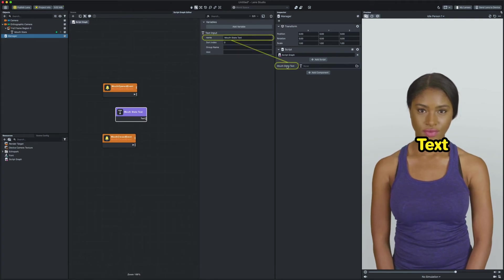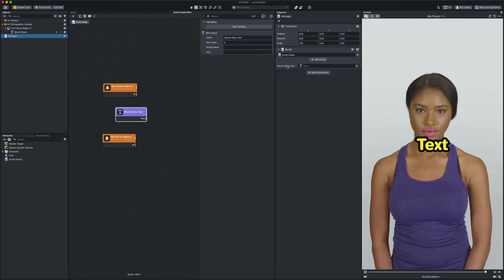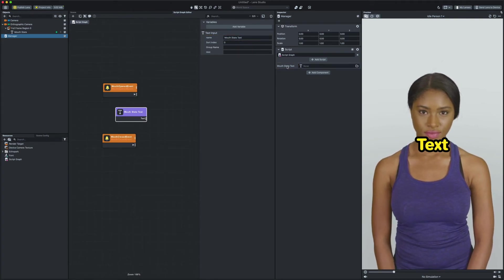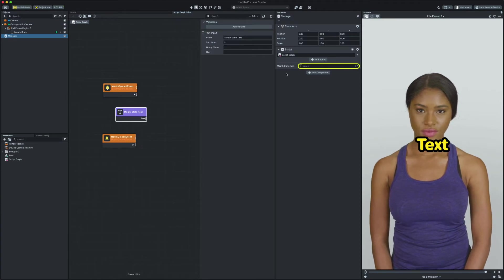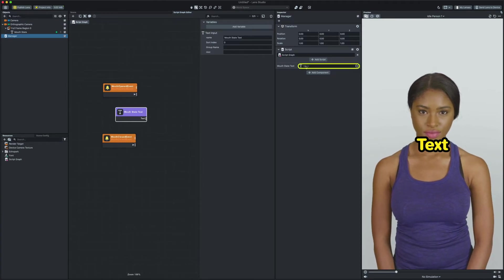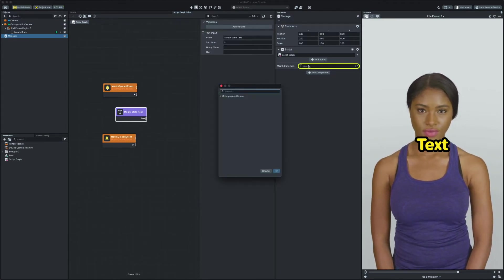Now I need to add a reference for my screen text. To do that I'm gonna click on the input area and select my screen text object.